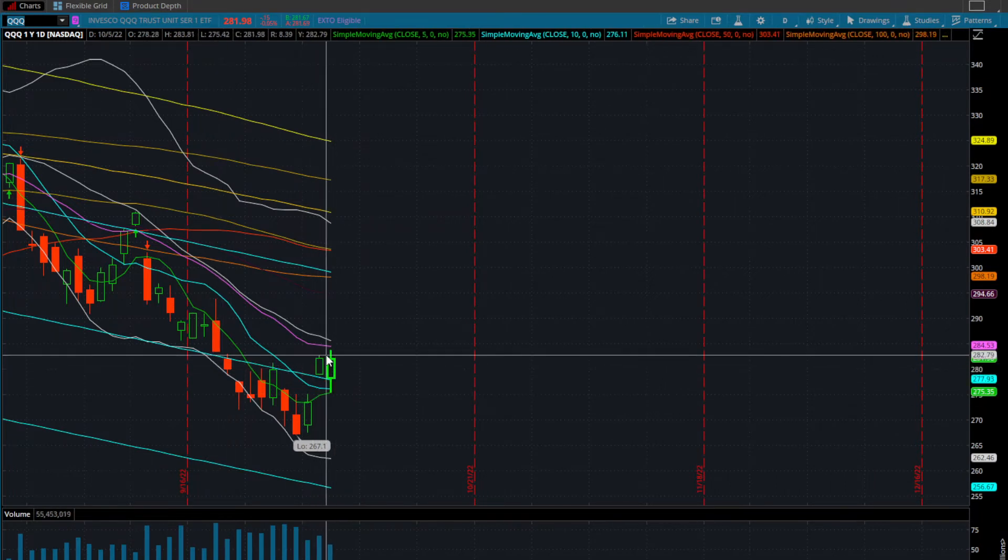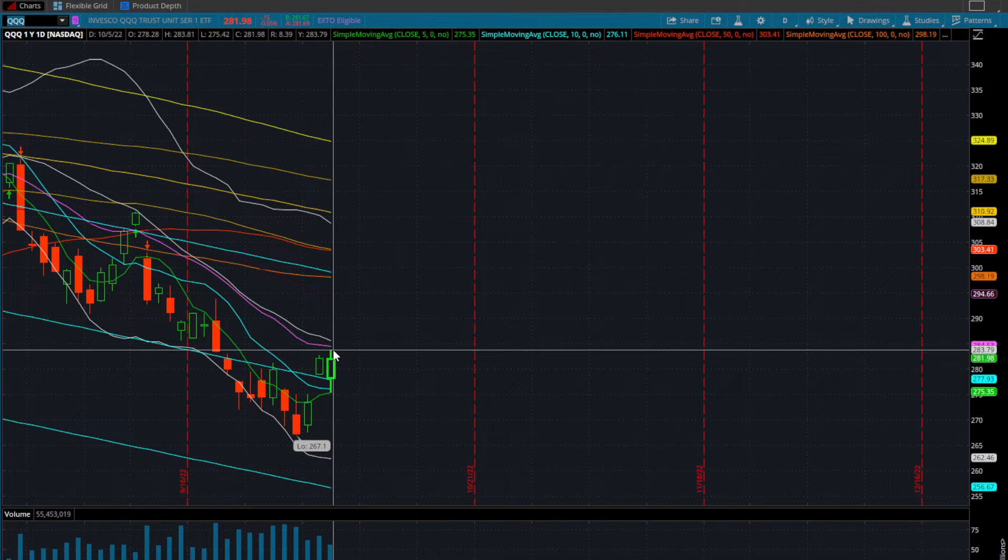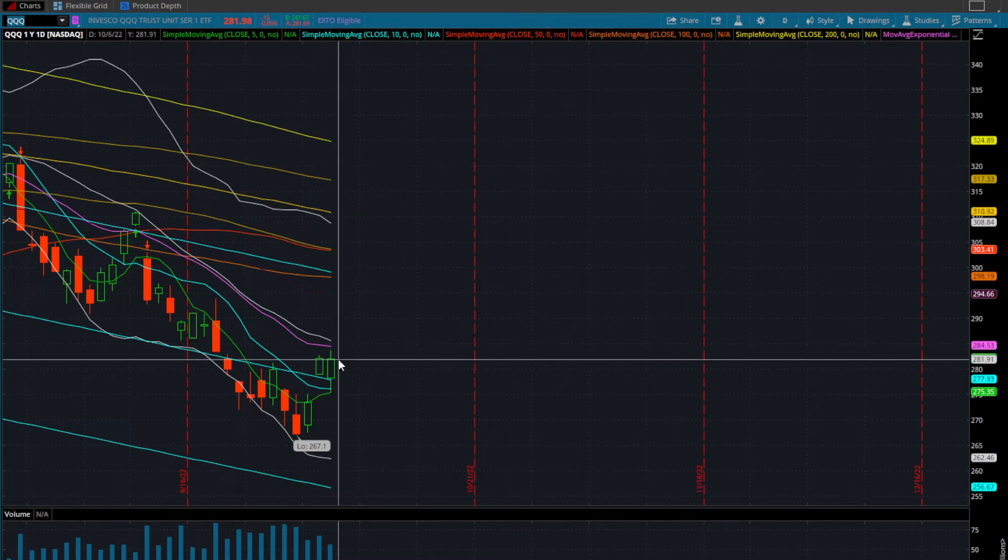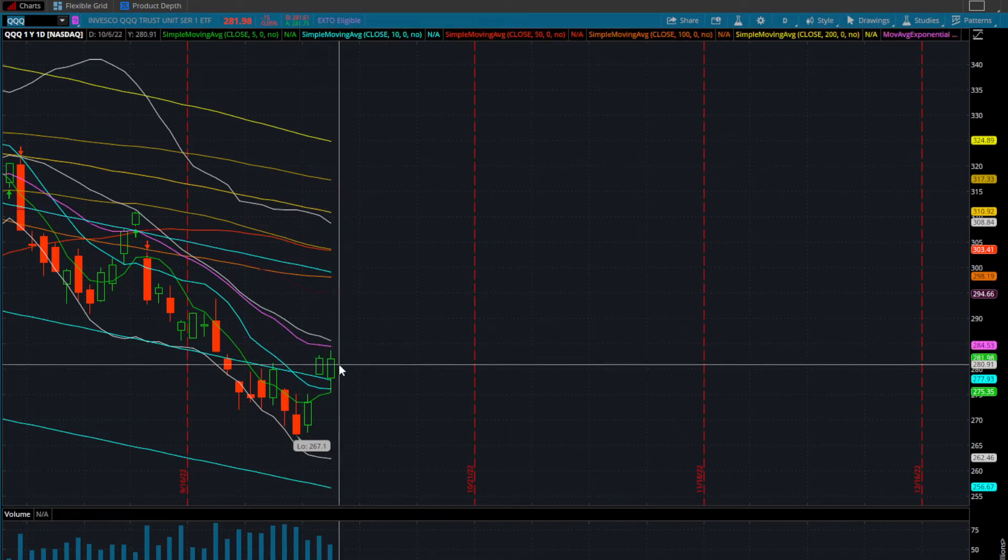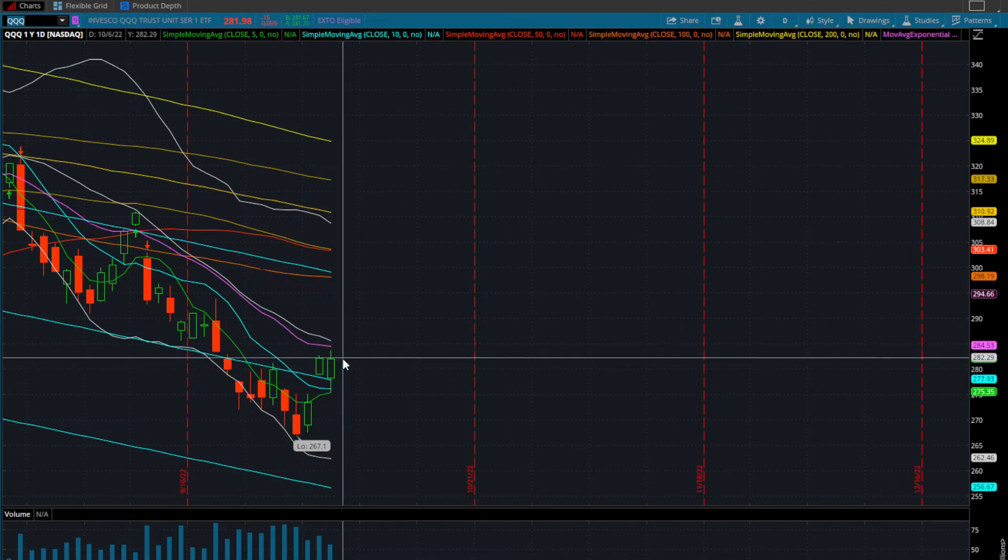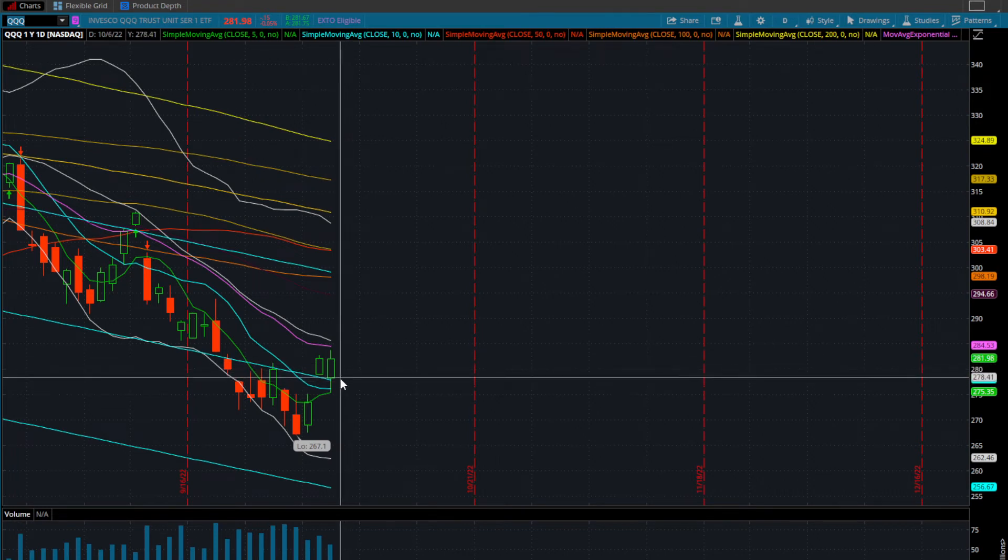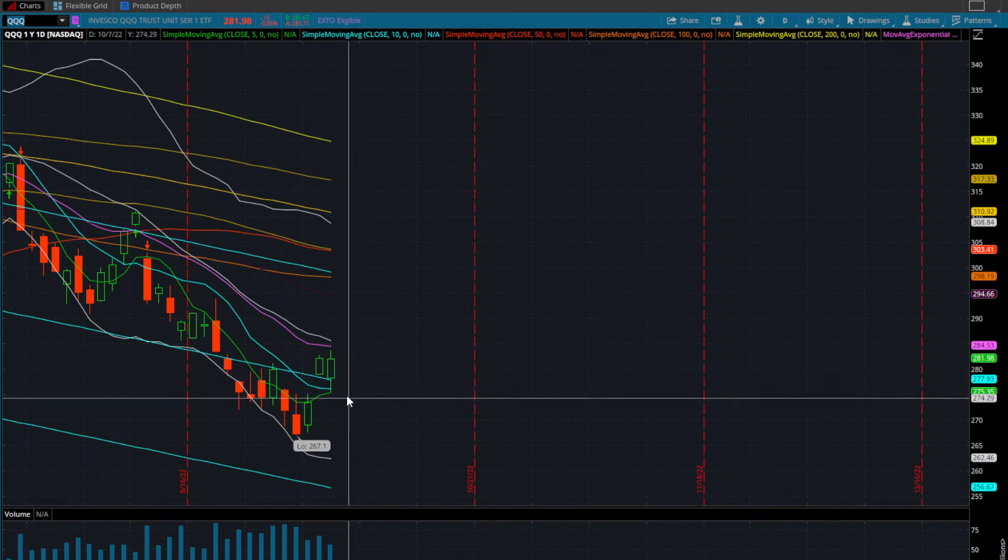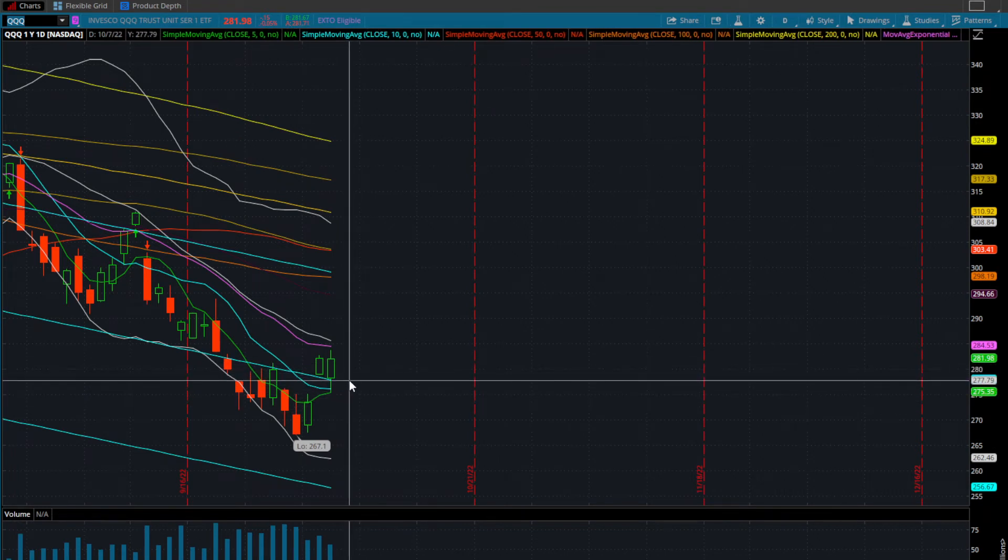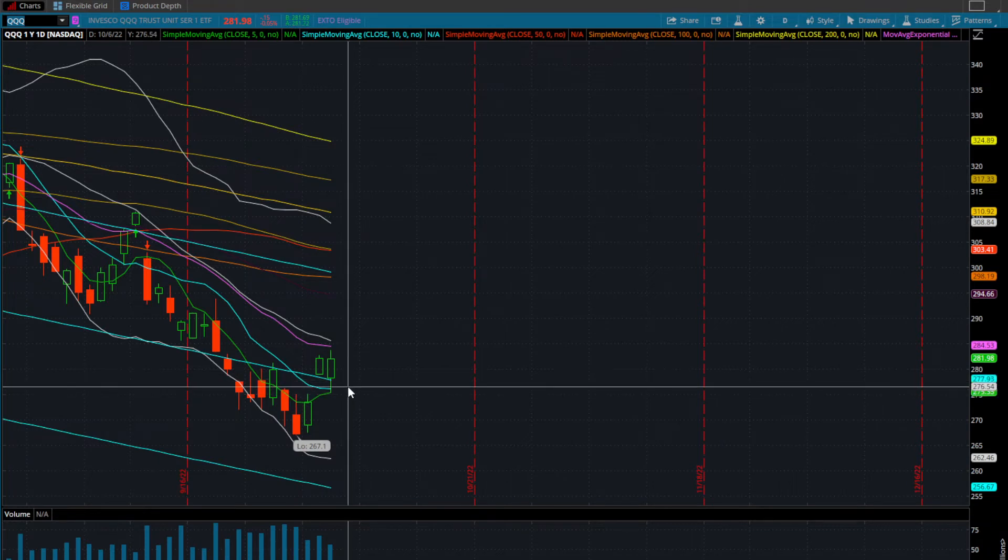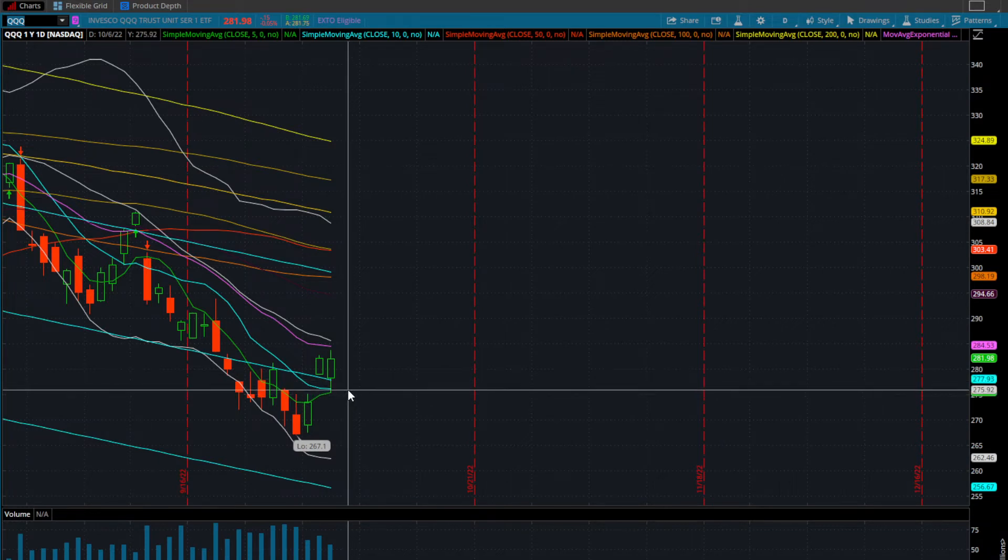If you can kind of see yesterday's high and the wick that we put in from today and the body close here, it's pretty much flat. Now if we do get any sort of pullback, doesn't necessarily mean that we're going all the way back down. We do have support sitting at around $277 and obviously our firm support at $275.